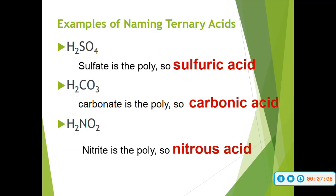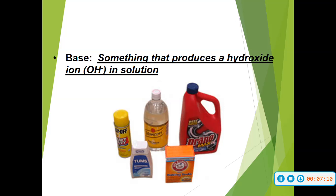Just rewatch it if it doesn't make sense. So this brings us into bases. A base is something that produces a hydroxide ion — an OH⁻ ion — in a solution.